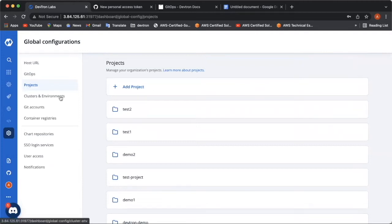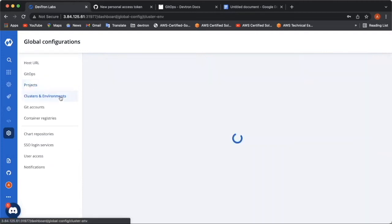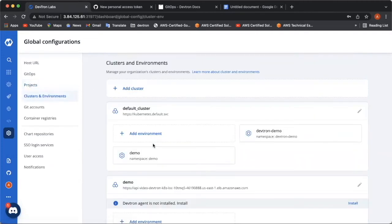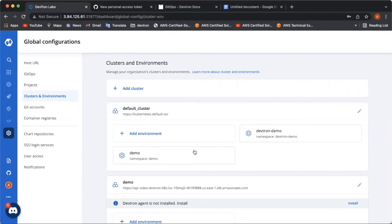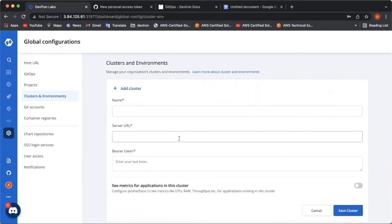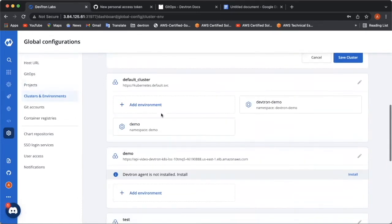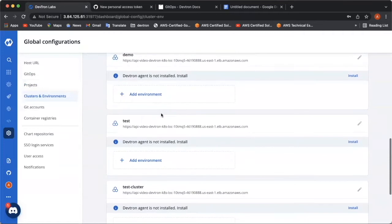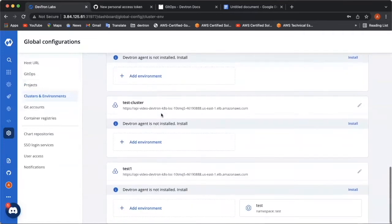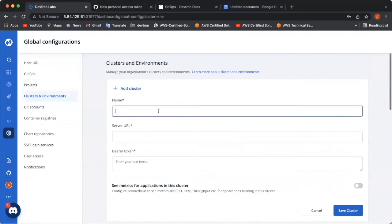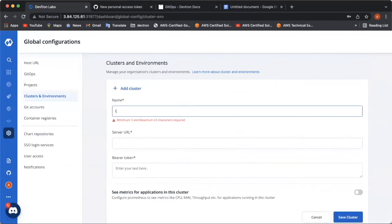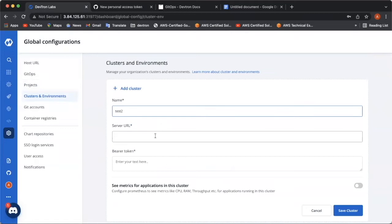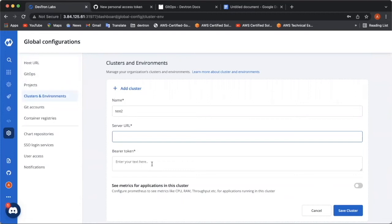Now, coming up, the next feature is adding clusters and environments. Basically, this configuration lets you add your Kubernetes cluster and create environment and namespaces. To add a cluster, you can click on add cluster and give this cluster a name. I already have few of them over here. So, I will be naming it as test2. Now, here you have to enter two information about your cluster. First is a server URL and the second is the Bearer token.